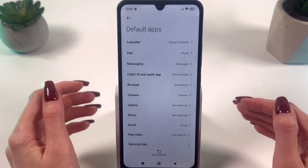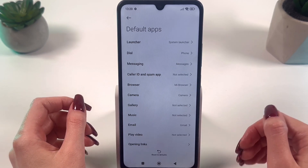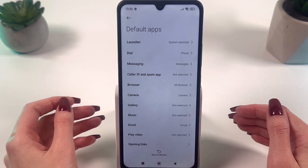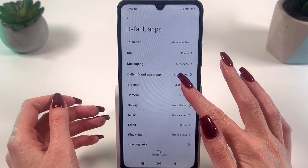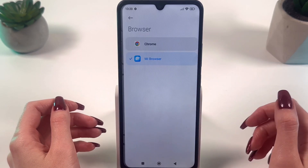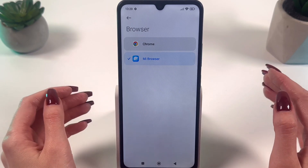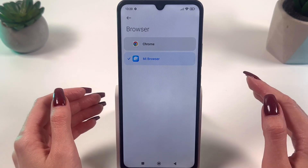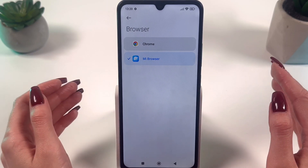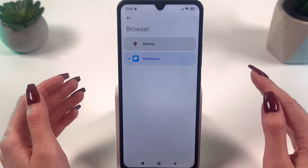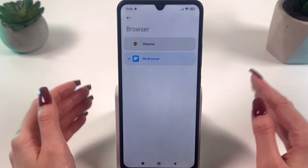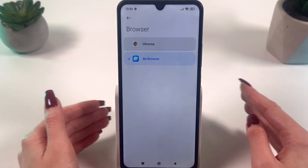To change the default browser, find the Browser section and click on it. From the list that appears, you can select a browser you want to use, such as Home.